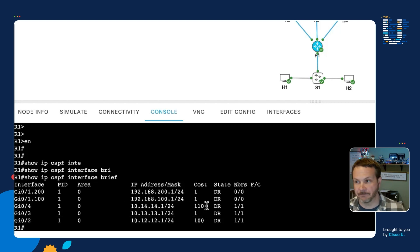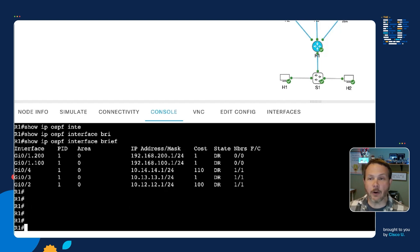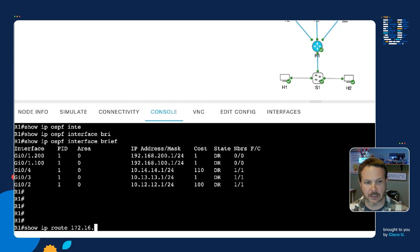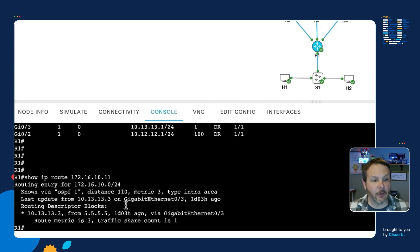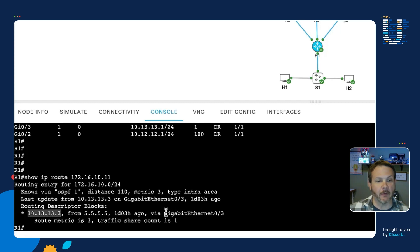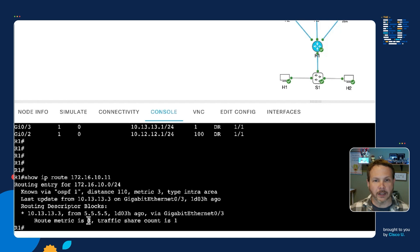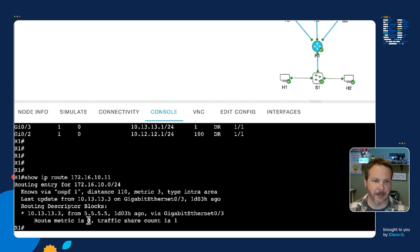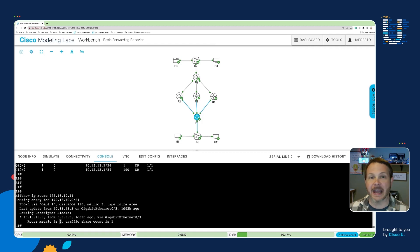And so when I look at the route off to H3, which is show IP route 172.16.10.11, we can see that this route is going to go through 10.13.13.3, that is the R3 interface, via Gigabit Ethernet03, and it has that route metric of three, because I've got the cost of one, one, and one, headed up through R3 and R5 to get there. And so we can see that traffic, the forwarding behavior in the routing table is as we would have expected.